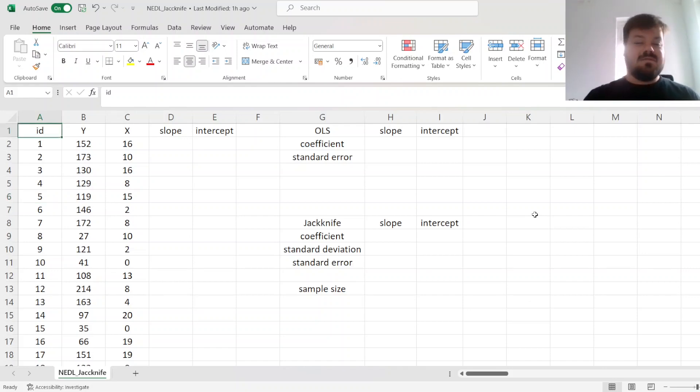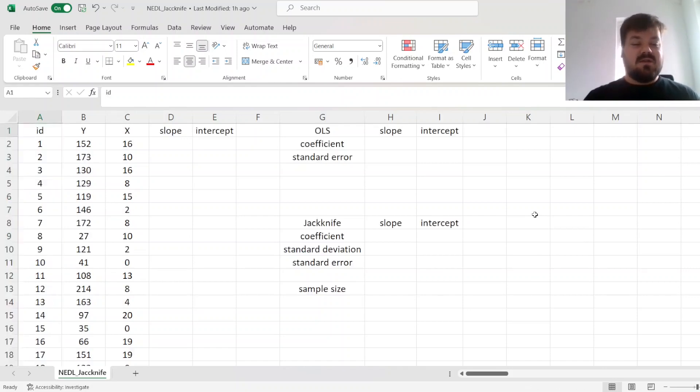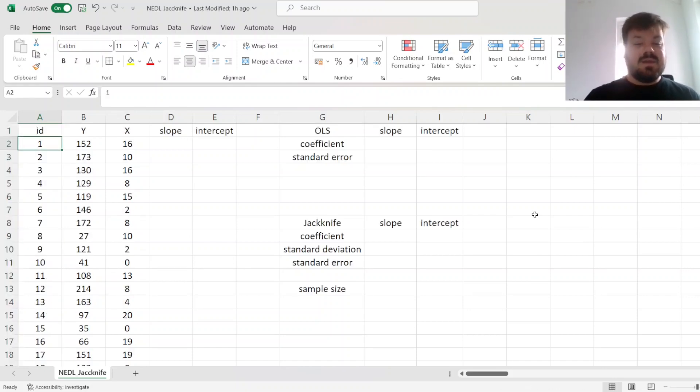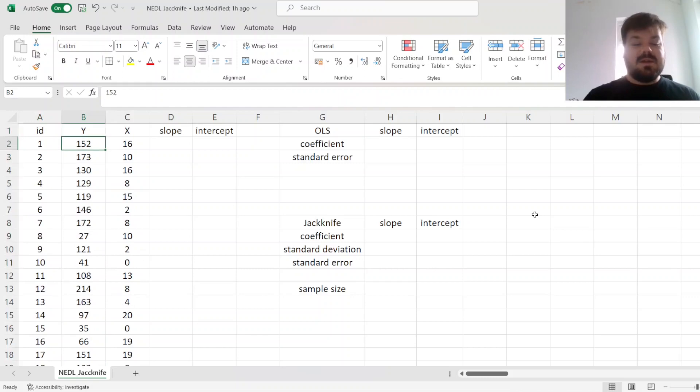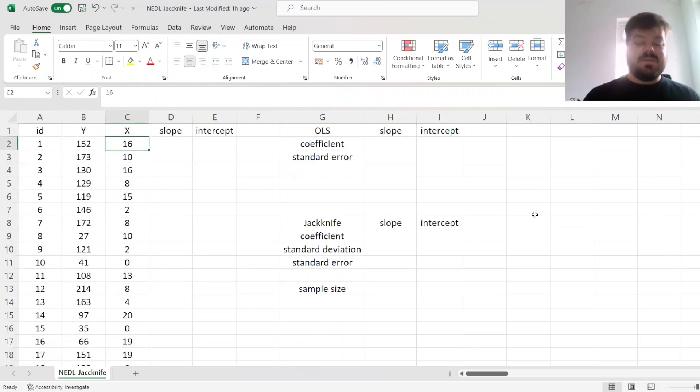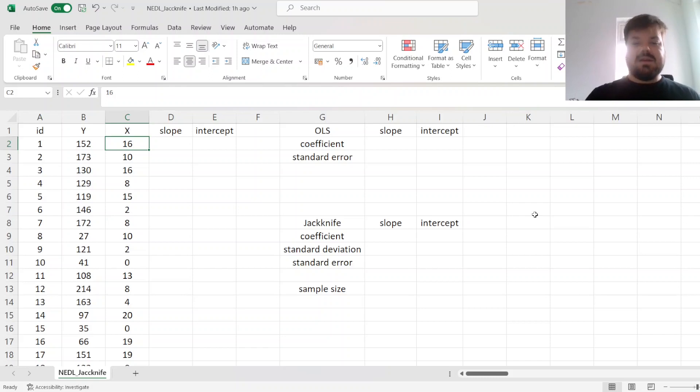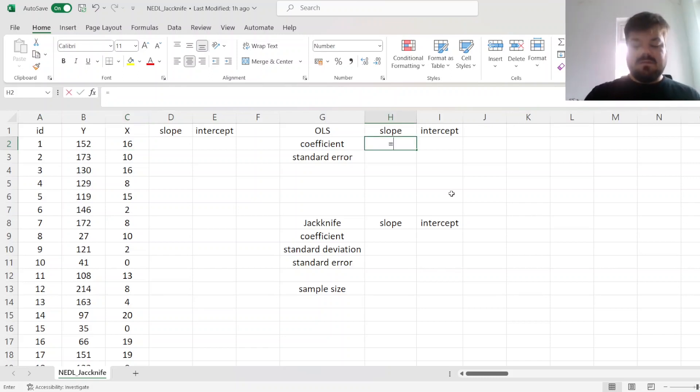The idea is that we've got 100 observations, and we've got our dependent variable y and our independent variable x. And obviously the go-to approach to estimating the slope and intercept would be to use an OLS regression, for example, using a linest function.